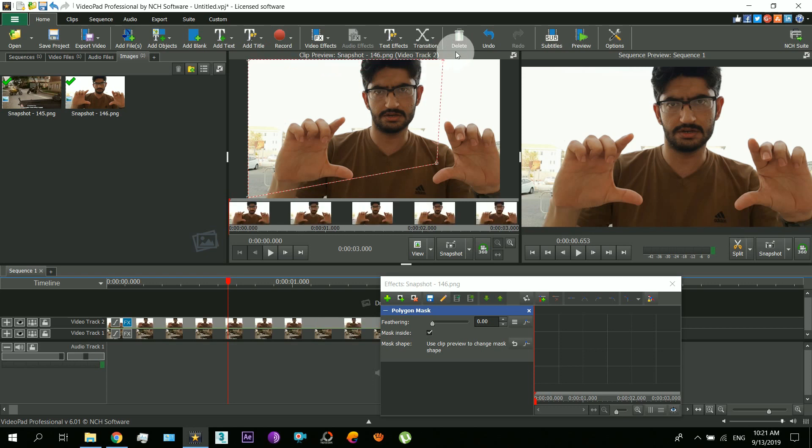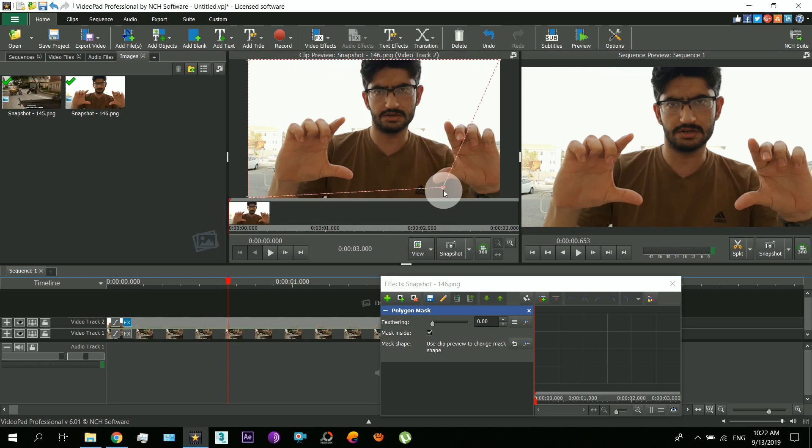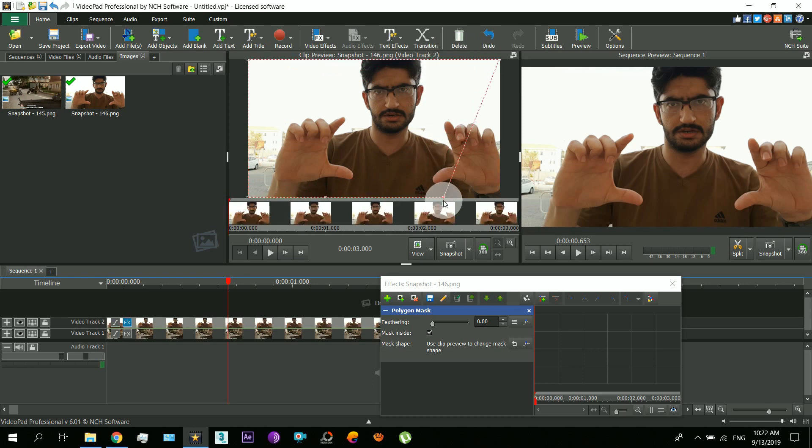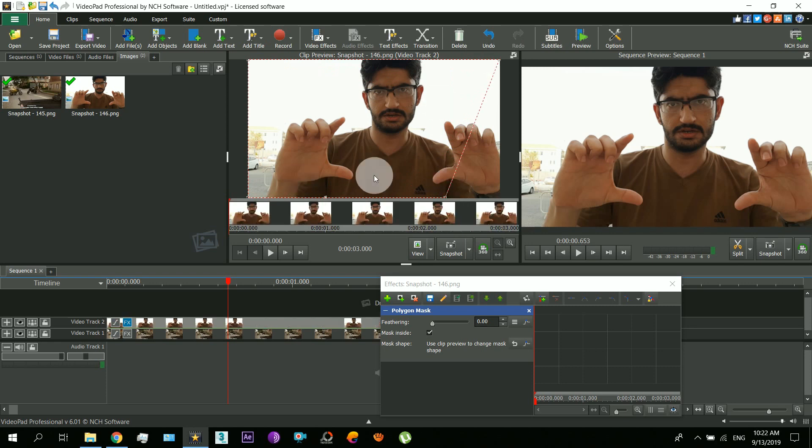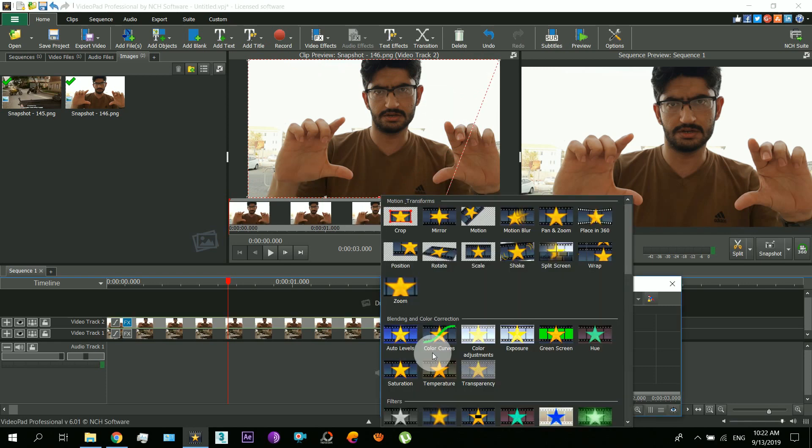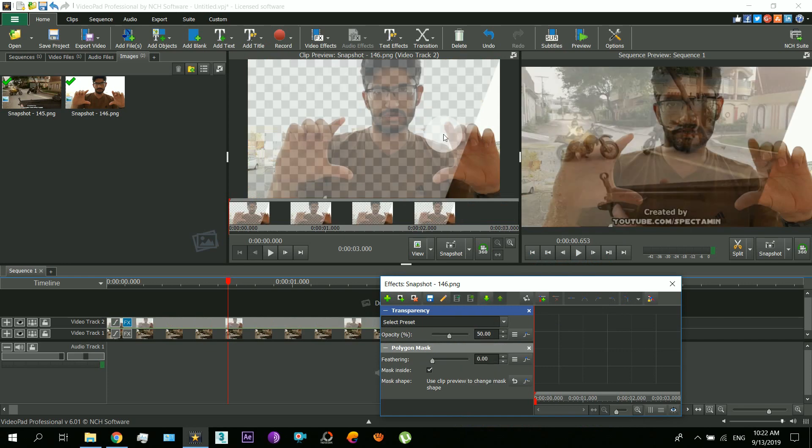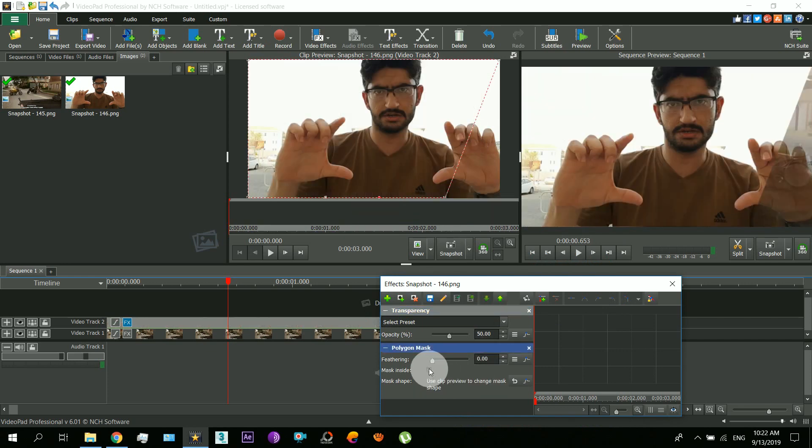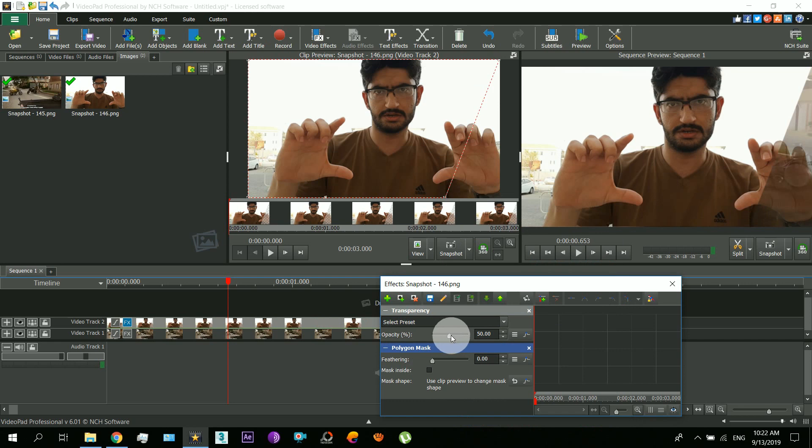Now use the transparency effect to hide that part. So just do those steps and you will see like this.